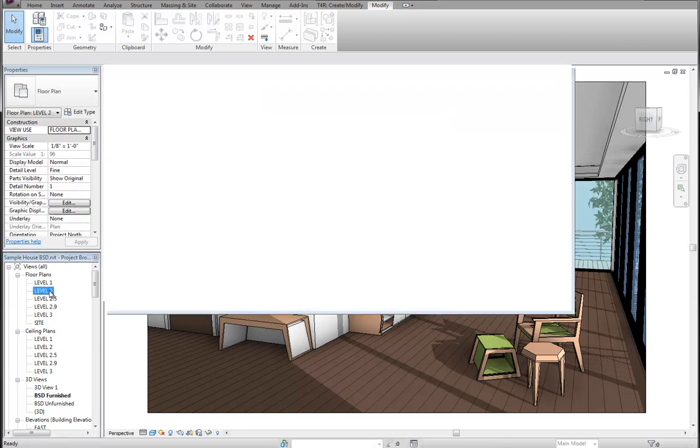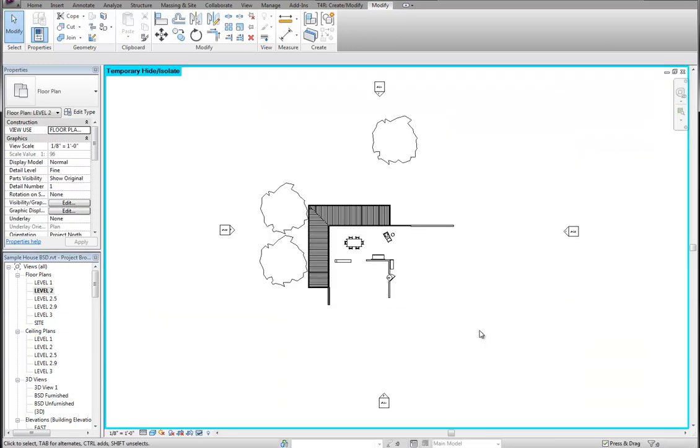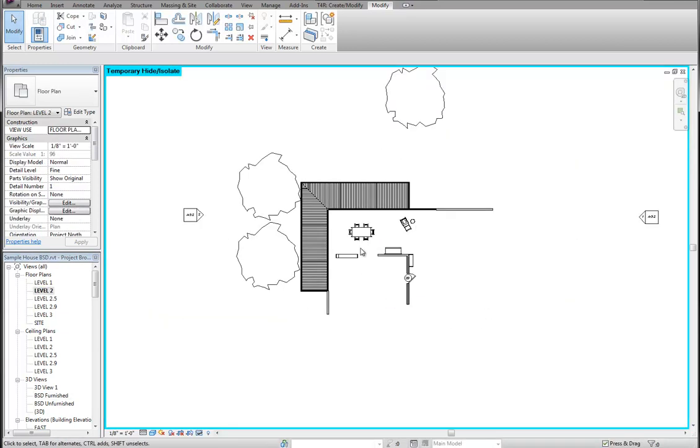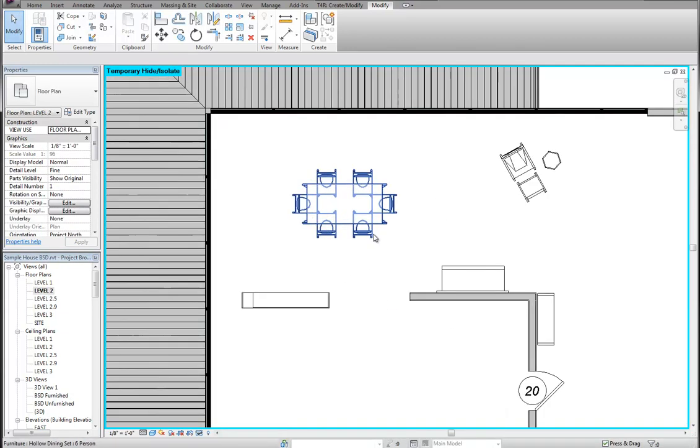We also do something similar to the families' extrusions in plan view by turning them off. And what you're actually seeing here are symbolic lines and masking regions that represent the objects rather than the actual extrusions themselves.